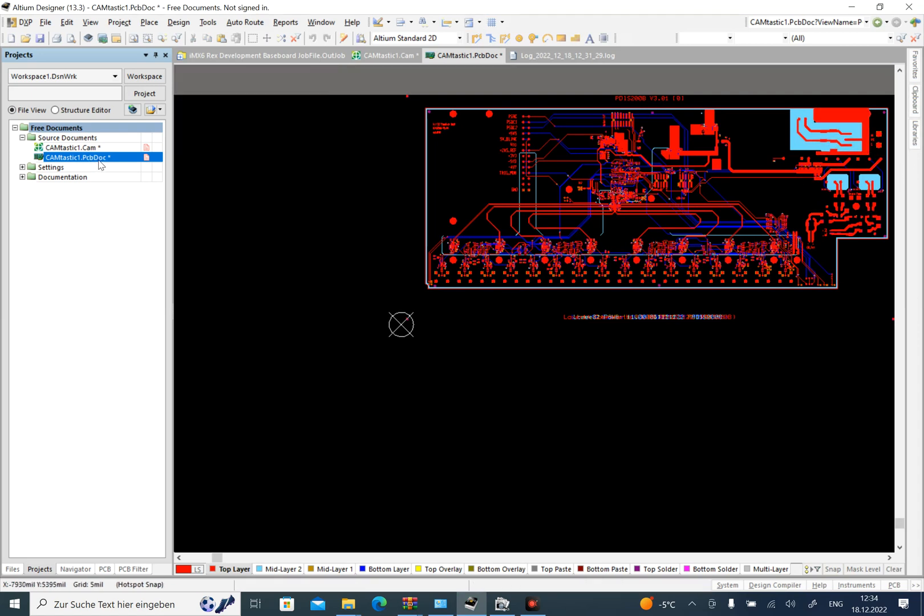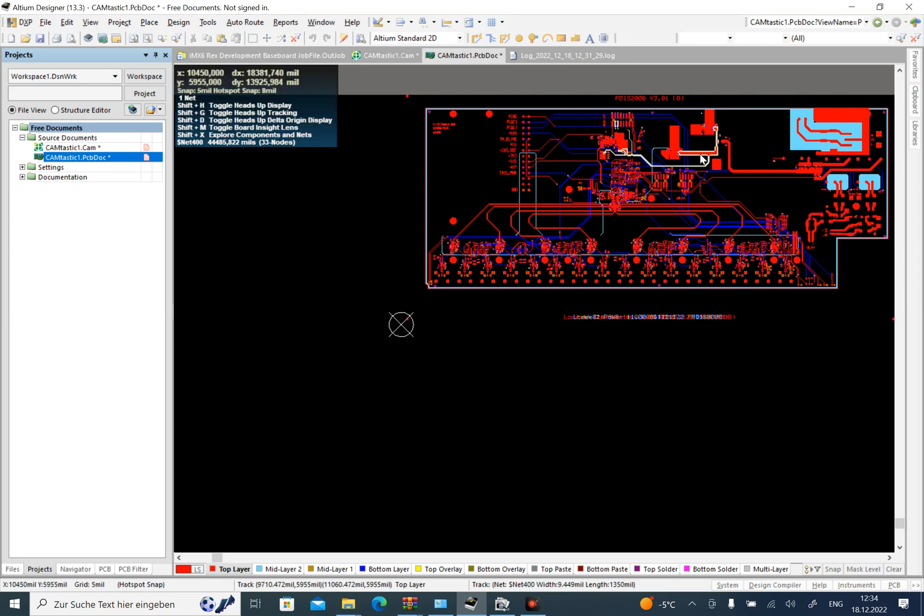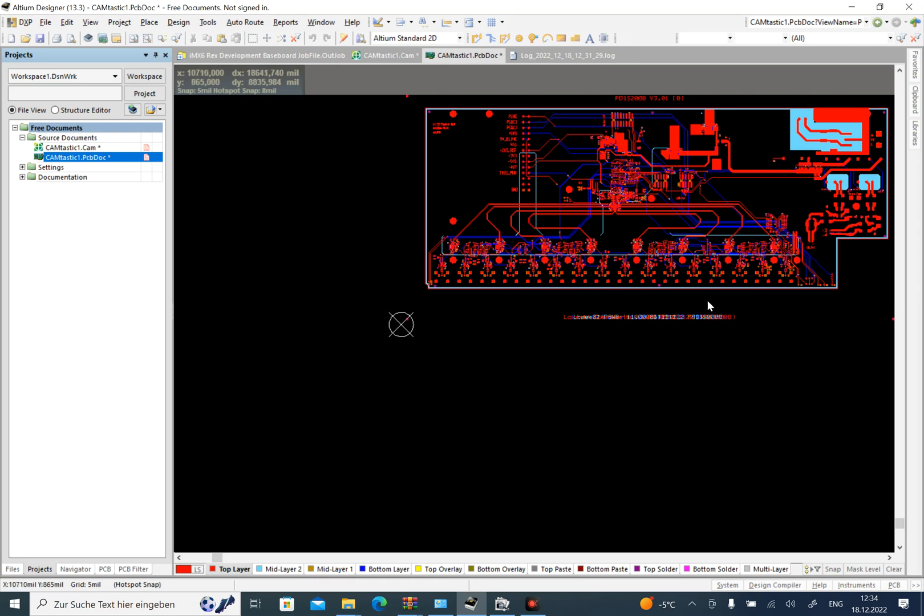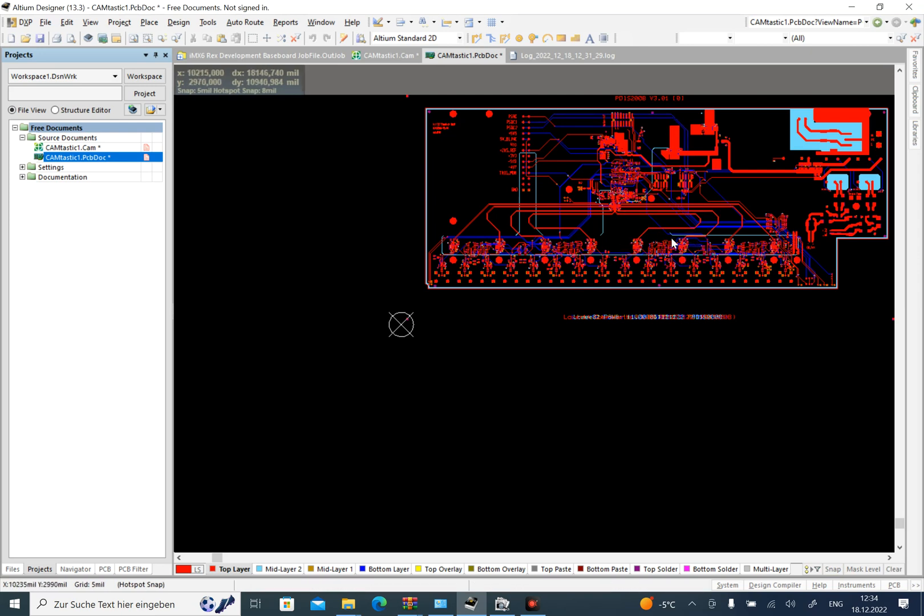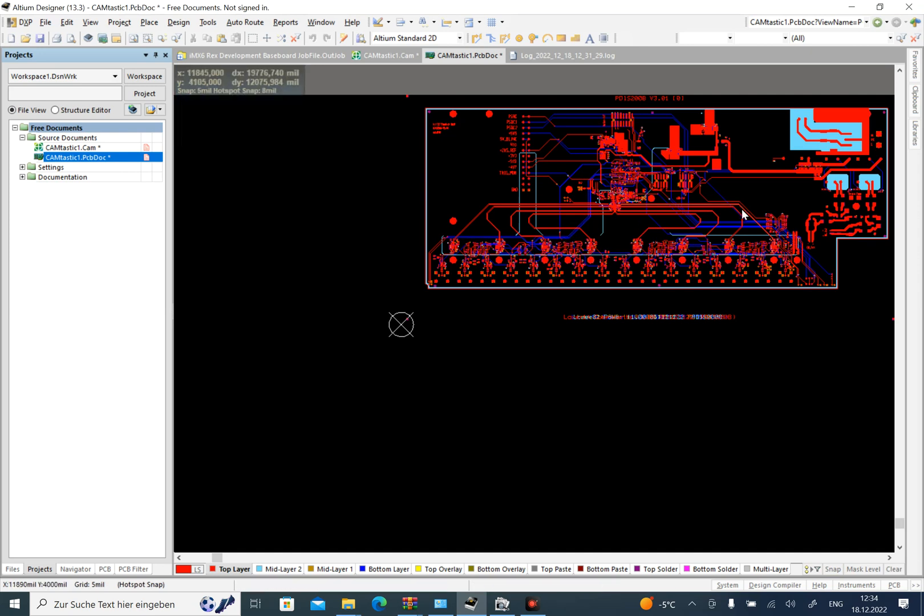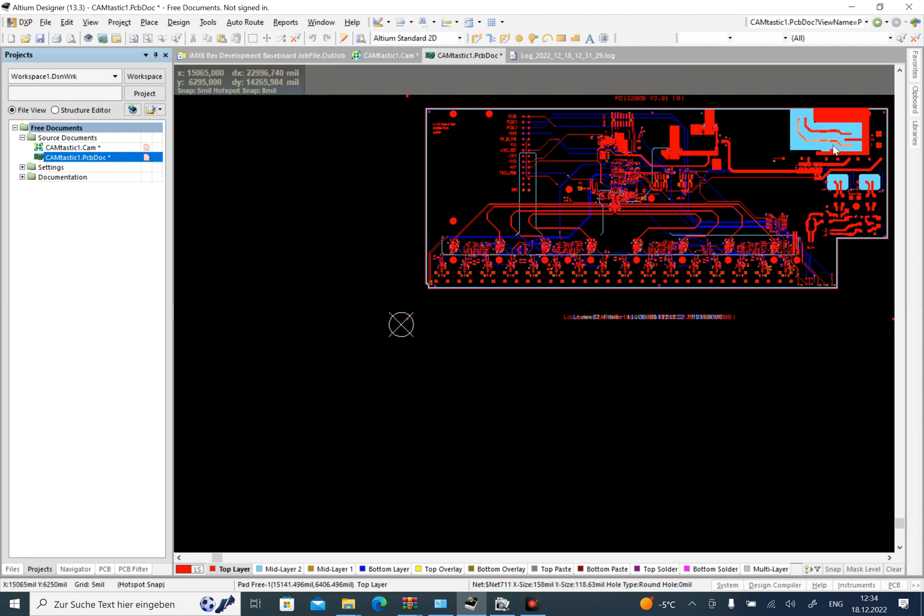And one thing that I want to say: when you just import Gerber files, the footprints all of them will be like a polygon, as you can see. So you cannot drag a component from one place to another place because it's not a footprint. So this is one of the aspects that people should remember.